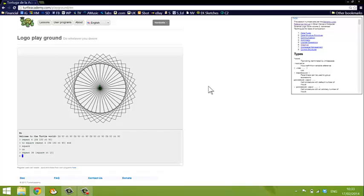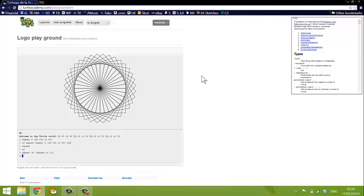And you can see immediately how powerful this combination of loops and functions is. Once you've taught Logo how to do one thing, you can do it many, many times effortlessly. So those are three very important basic features that you might use with any programming language in Logo. The sequence of commands, the loop, and the function. And just with a knowledge of those three things, you can start doing quite clever and powerful things.